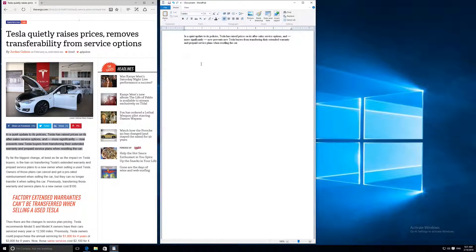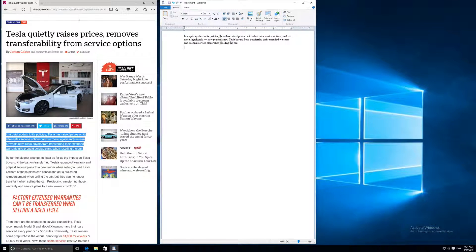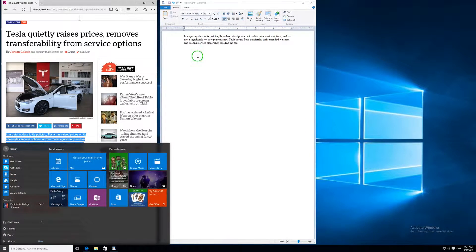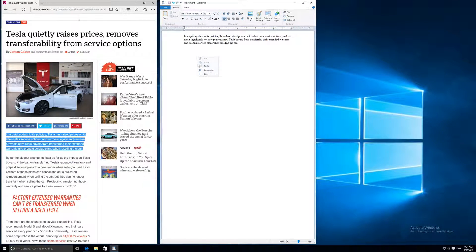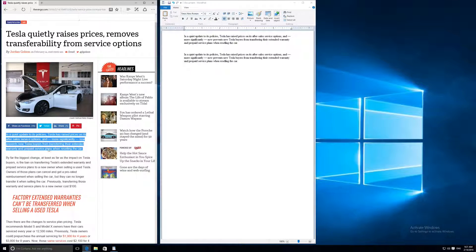There are two ways to copy and paste. The first is what we just did: highlight the paragraph, right-click, copy, then go to your word processor, right-click, and paste. I'll paste that paragraph again as an example — right-click and paste. You can see the paragraph is pasted again.